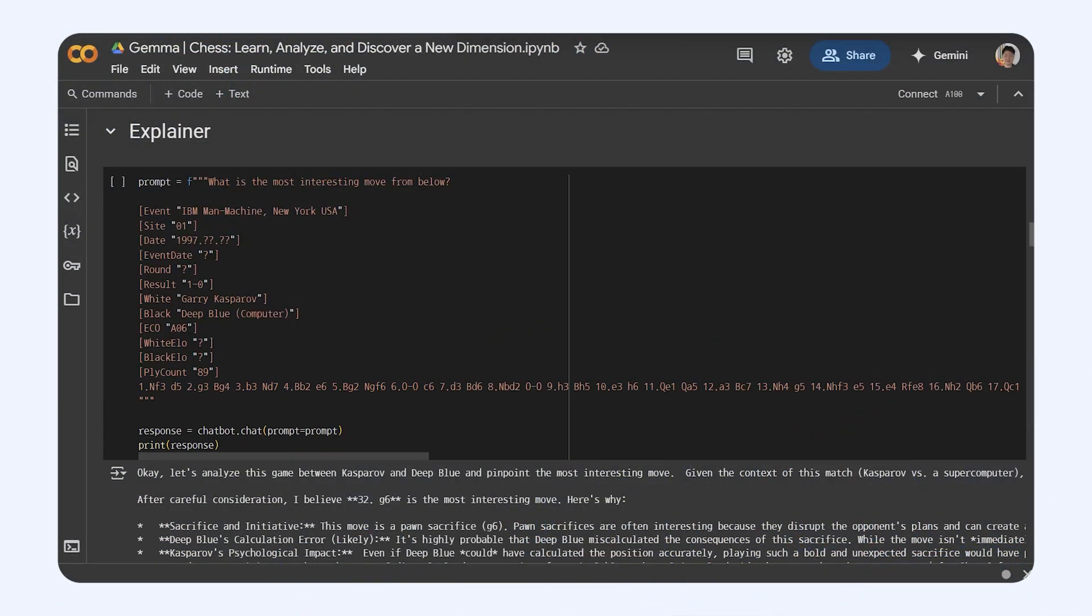One really cool thing you could do with Gemma is make chess analysis way easier to understand. You know how those traditional chess engines spit out all those numbers and weird move sequences? It can be a bit much, right? Well, Gemma could take all the technical stuff along with the actual moves and turn it into plain text.